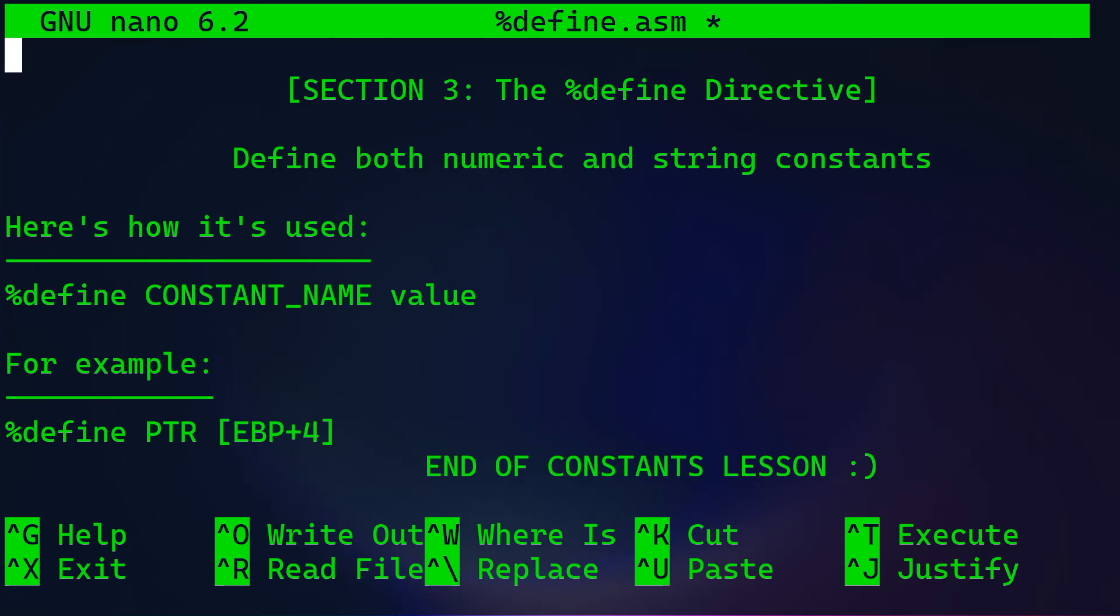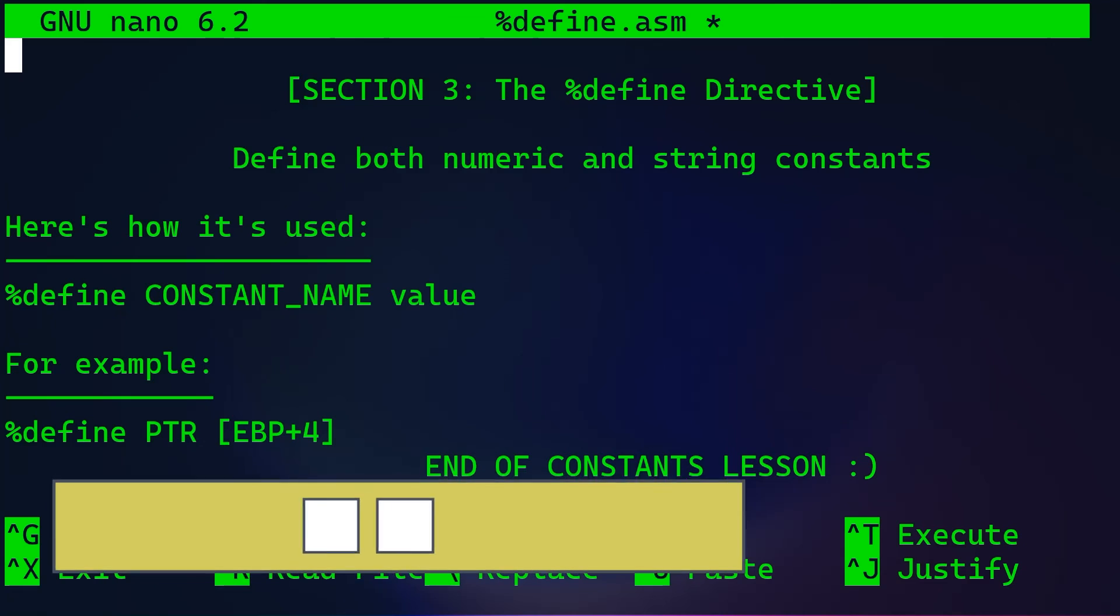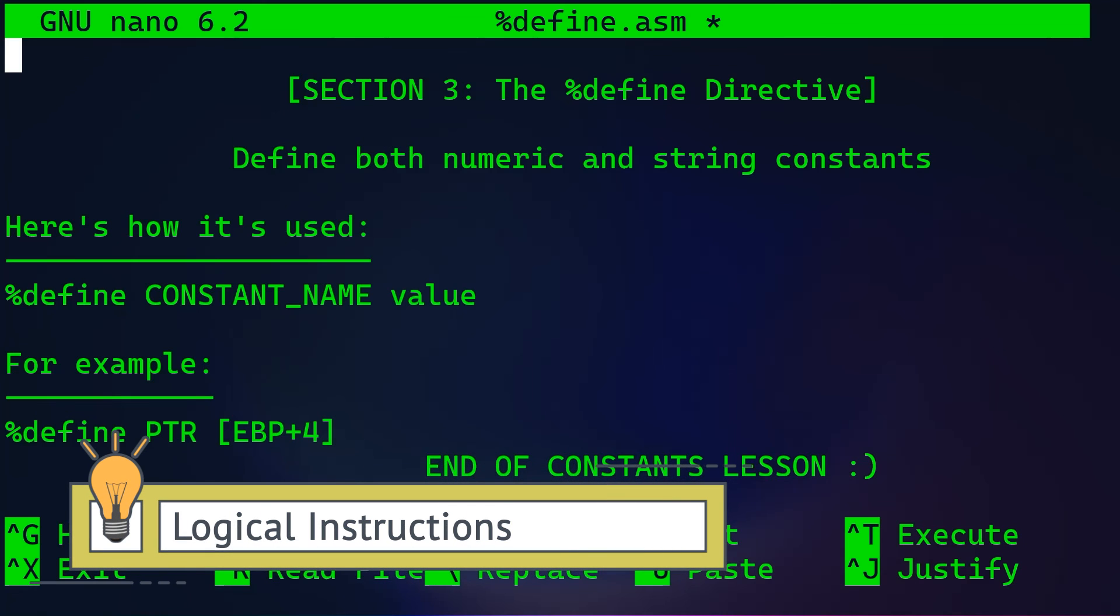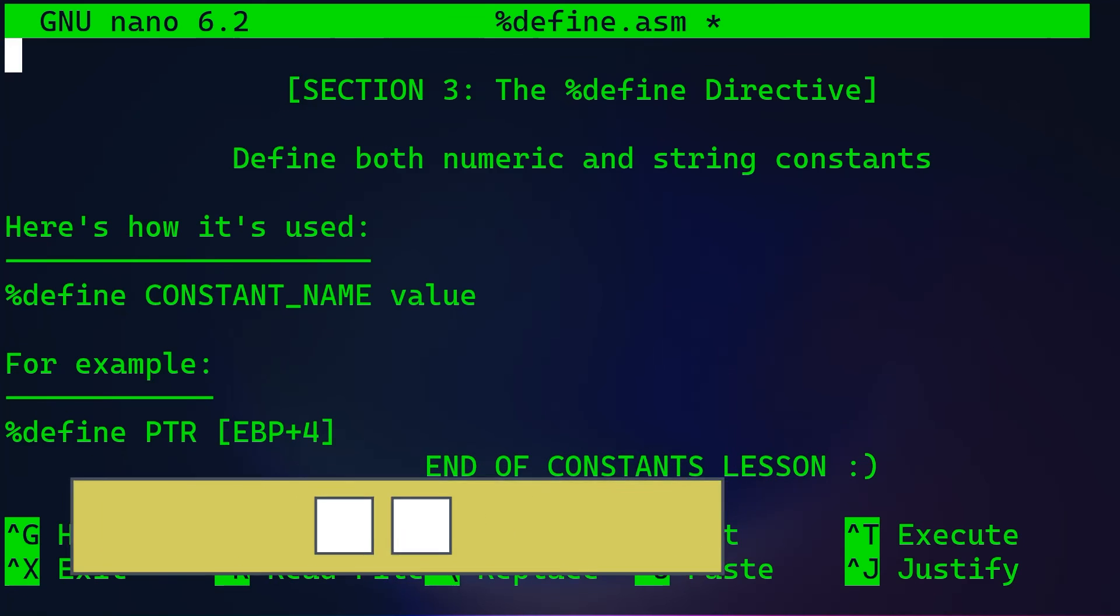All right, so that wraps up our exploration of constants in assembly language today. In the next video, we are going to take a look at logical instructions.